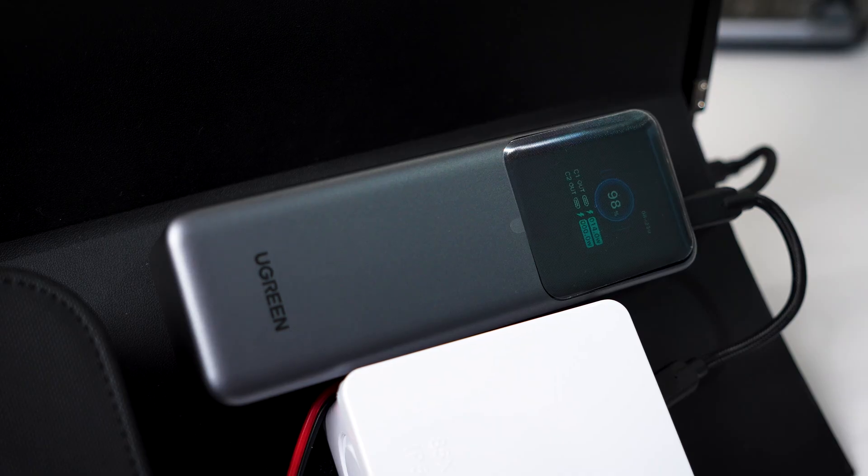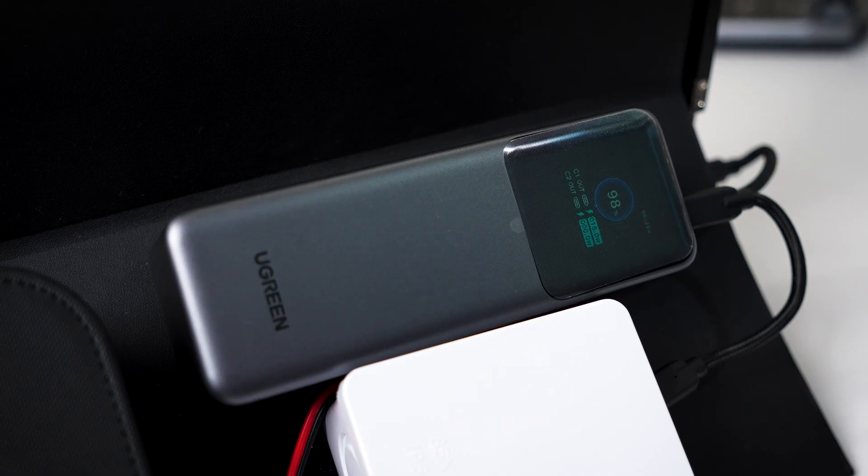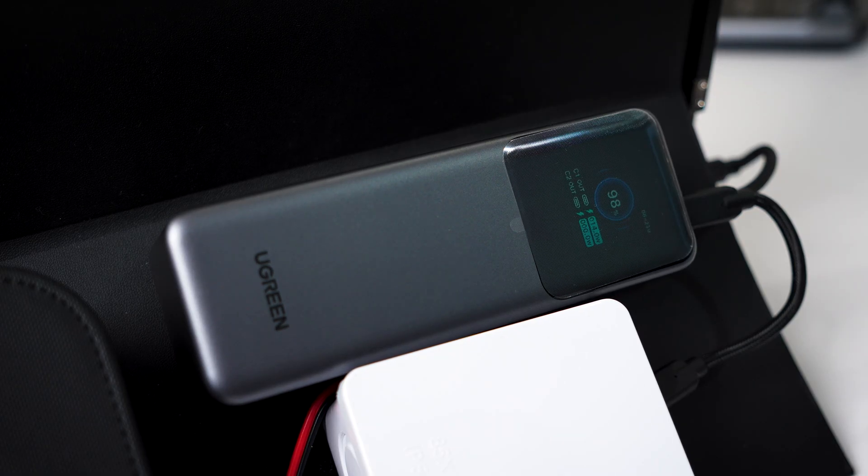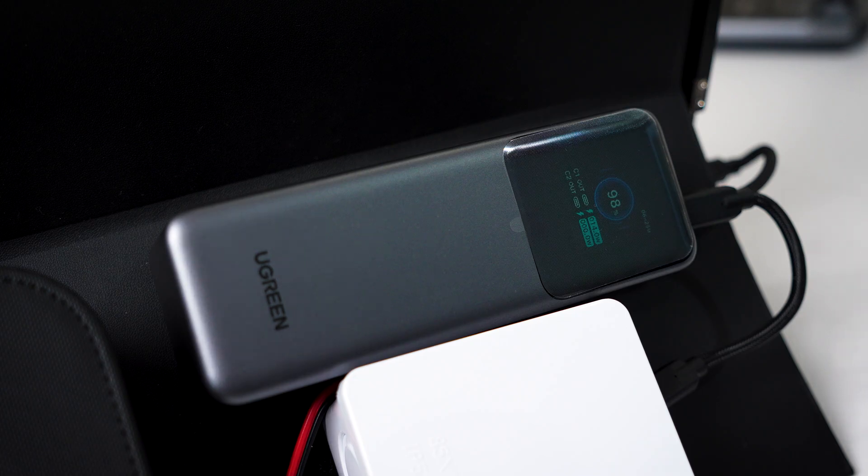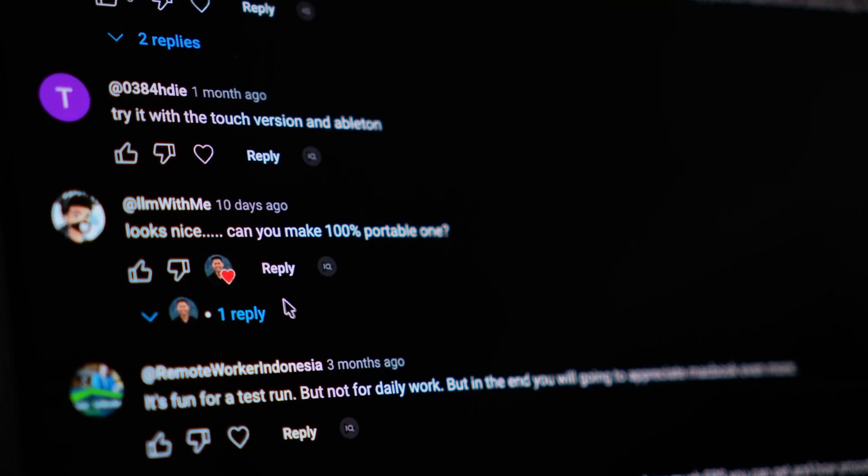Since our last video I was honestly surprised by how many people were interested in my Mac mini portable setup, and some of you even suggested taking it a step further by adding a power bank to make it fully portable. I thought that is such an interesting idea.